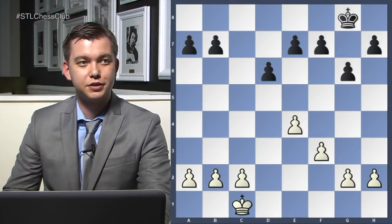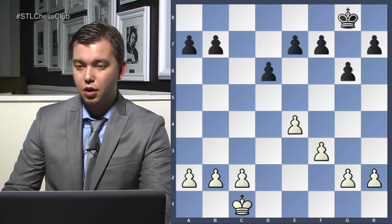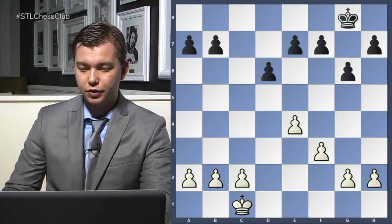Pretty much every typical opening in chess is defined by the pawn structures. If I take all the pieces off the board and show you just the pawn structure, you'll immediately know the opening that was played. For example, if I put the pawns like this, we know this is the Sicilian Dragon. So pawn structures are definitely very, very important.